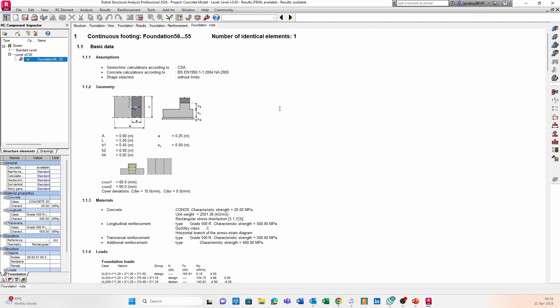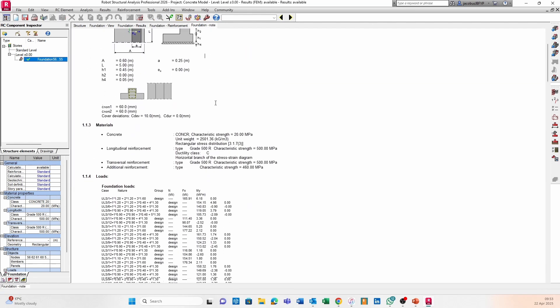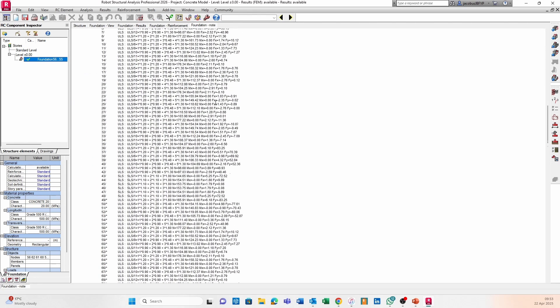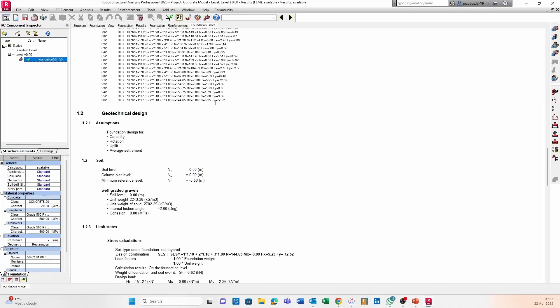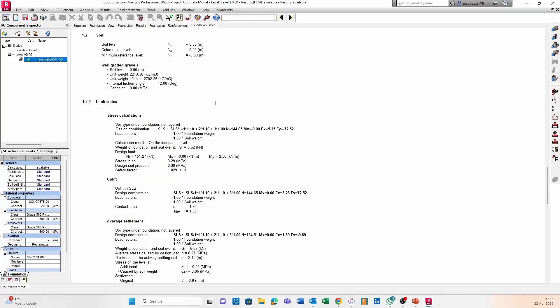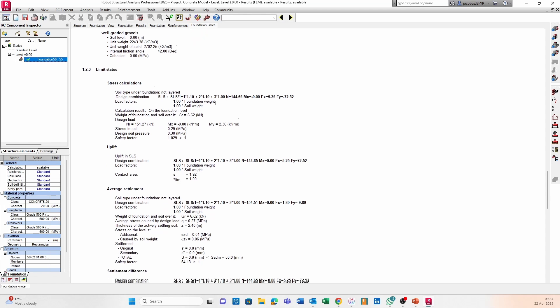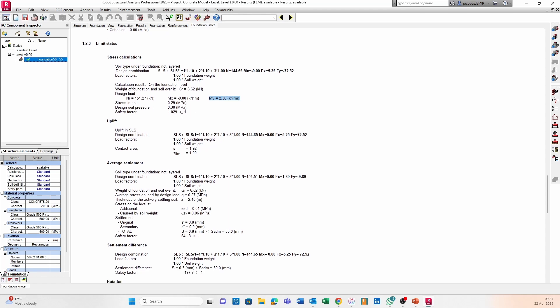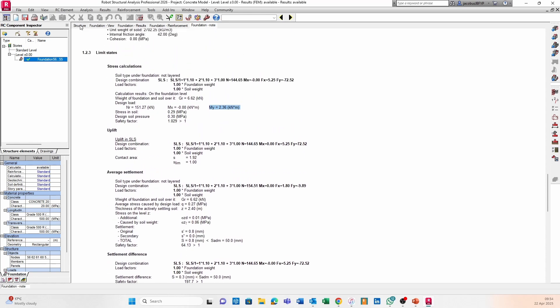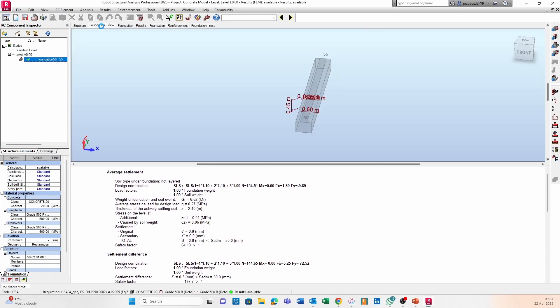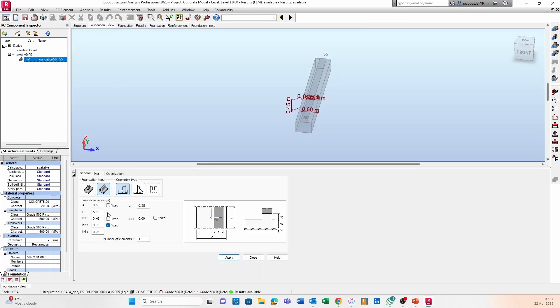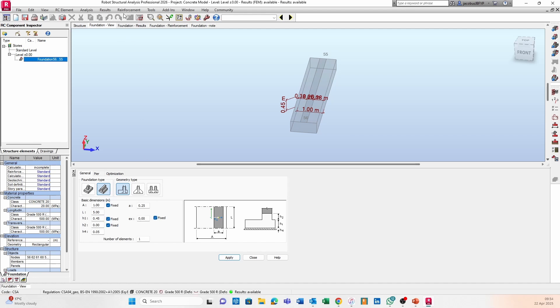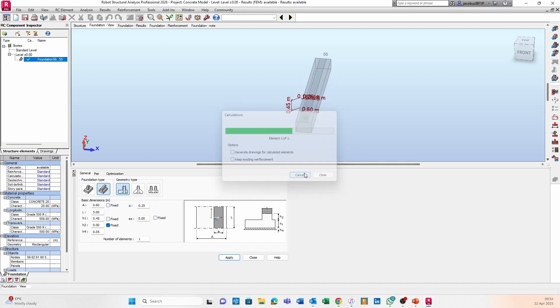We can go to foundation note, where we can see our calculations and all of the relevant information. We can see the design loads, stress in soil, design soil pressure, and the safety factor as well. Of course, this wouldn't be acceptable for us. We would want a larger safety factor, and we could maybe even go back to our foundation view and change this width maybe to one meter, fix it. We can actually fix the rest, and we can run our calculation again.